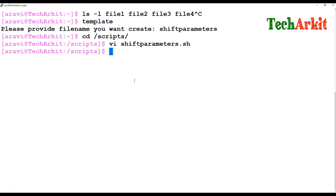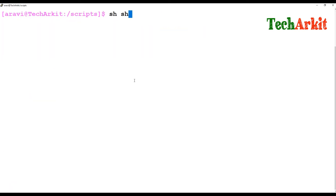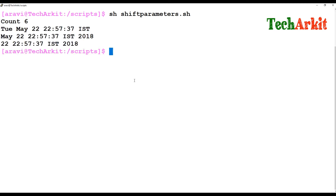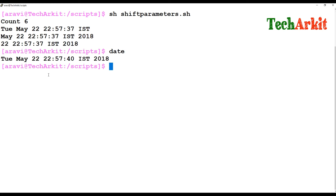Now let's run the script and see how the positional parameters switch automatically. The date command output is shown, and the total count of parameters is six. You can see the parameters keep switching — the first parameter is shifted, the first becomes second, the second becomes third, and so on. I did not manually change any positions.